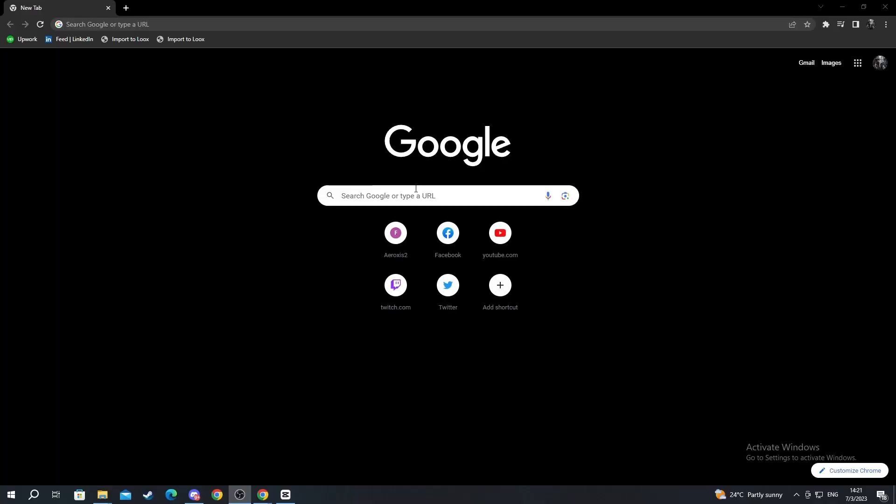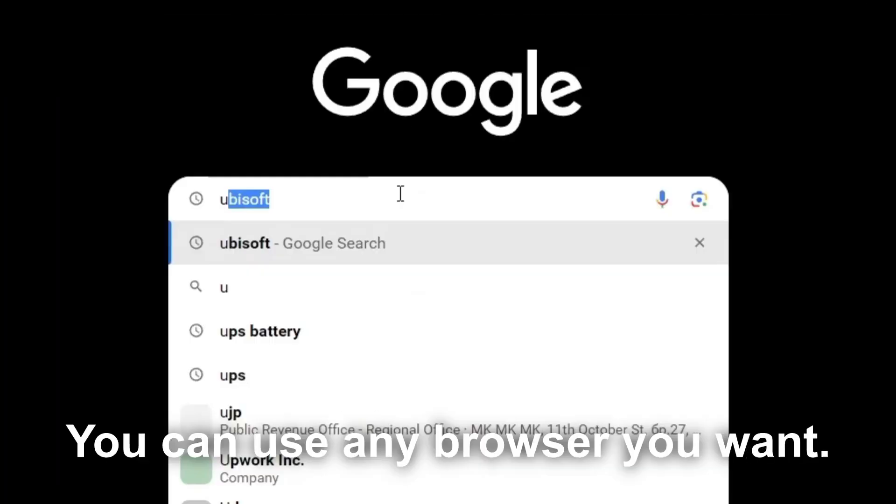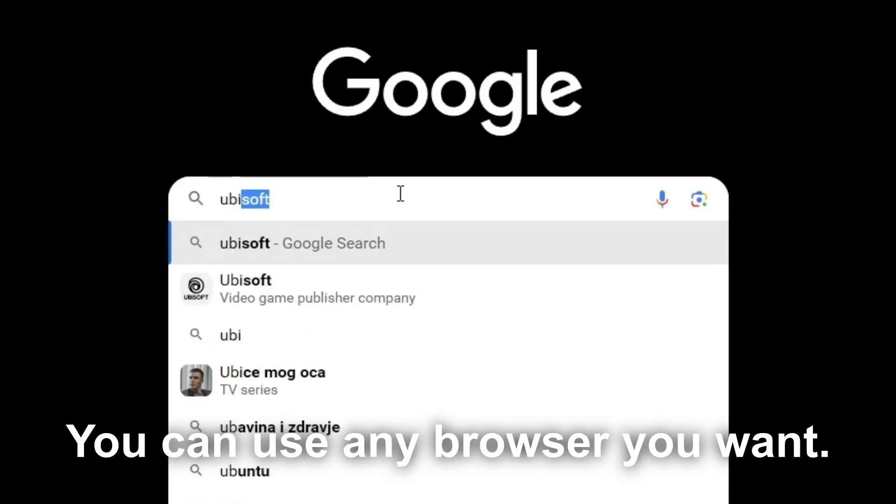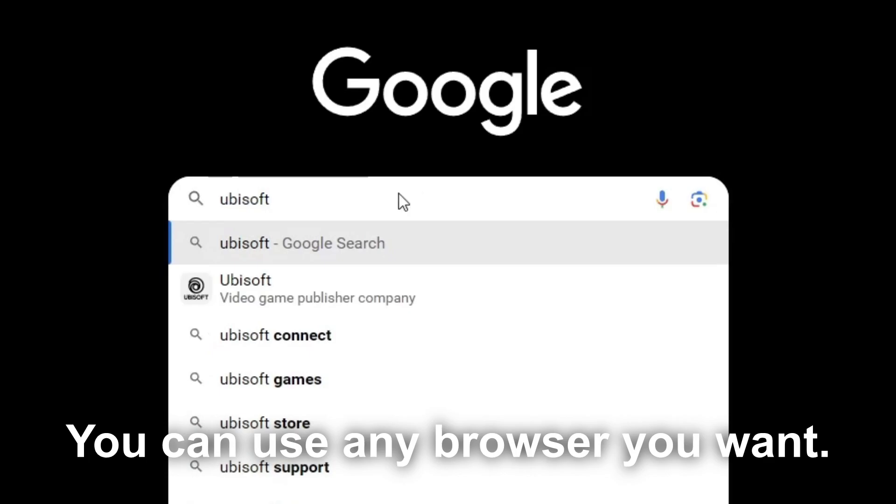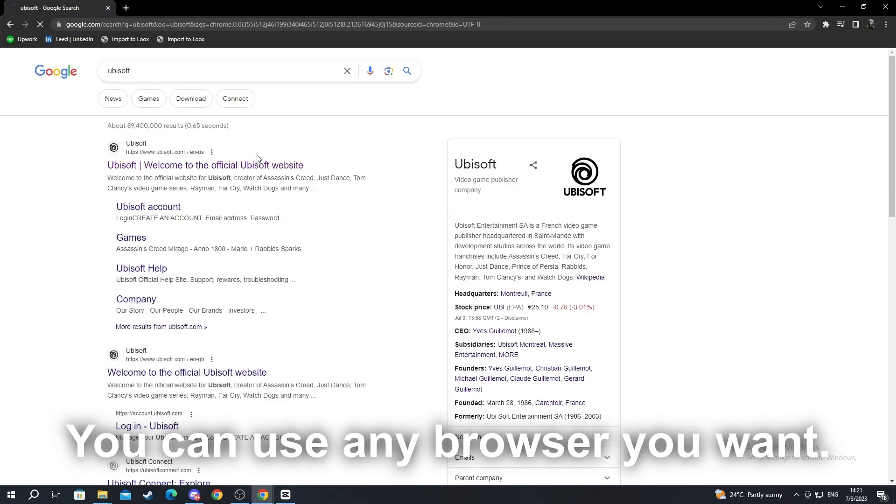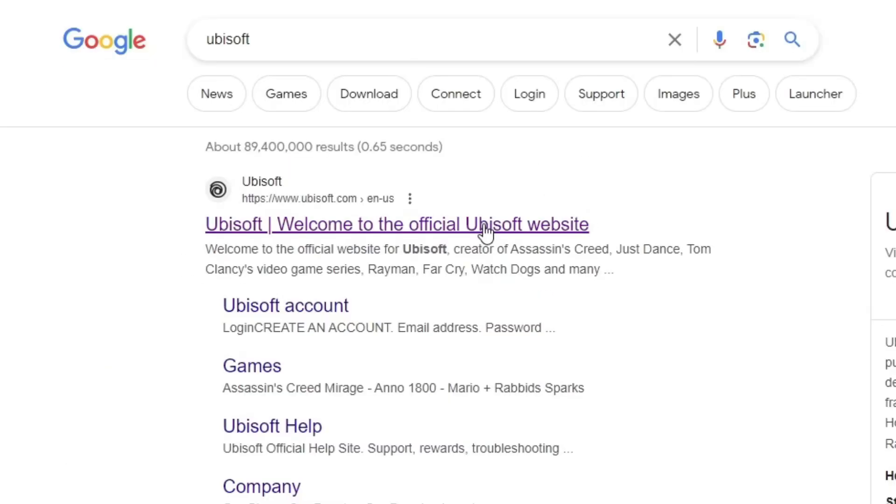First off, we start up in Google Chrome and we write Ubisoft. After we write Ubisoft, we enter the first page that pops up.